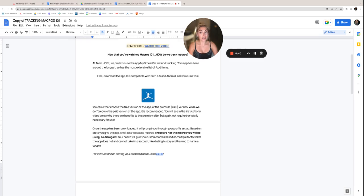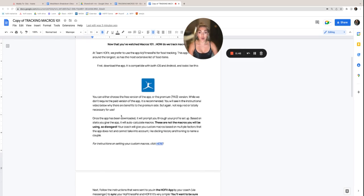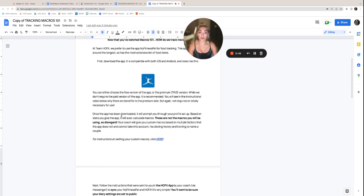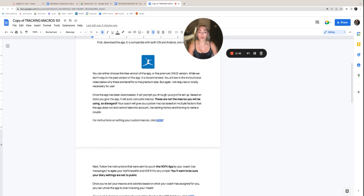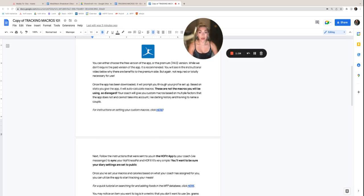So first, you're going to download the app. It's compatible with both iOS and Android. It looks like this. You can either choose the free version of the app or the paid version. We don't require the paid version, but it's recommended. It makes things a lot easier on you. You'll see the instructional video below as to why there's benefits to the premium side, but again, totally not required or necessary in order to use the app.